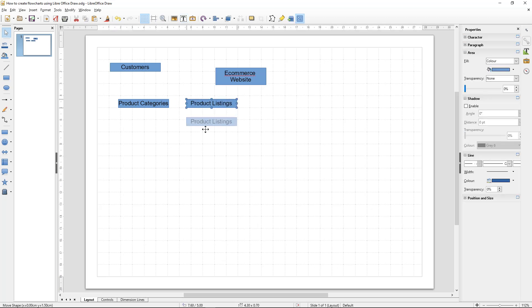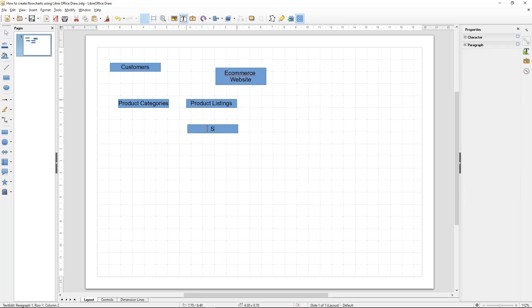Here we'll write in 'product categories' — product categories will contain products. Then product listings, and product listings can be added to a shopping basket.